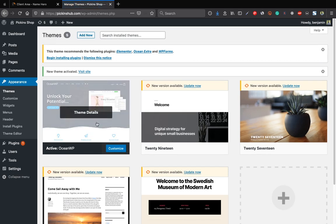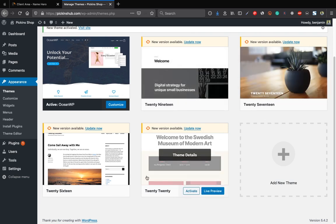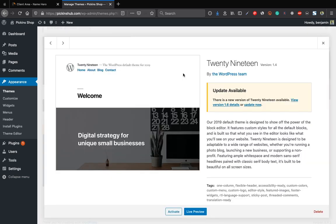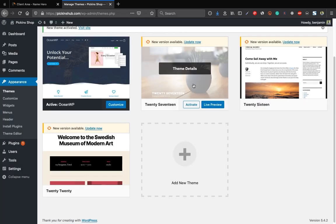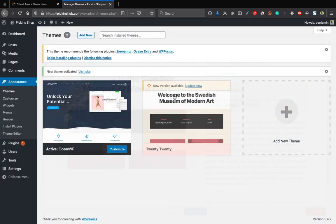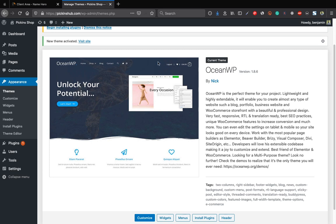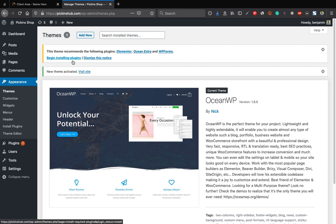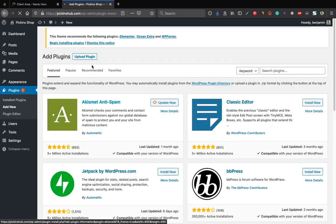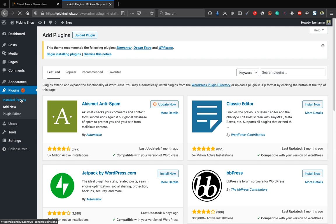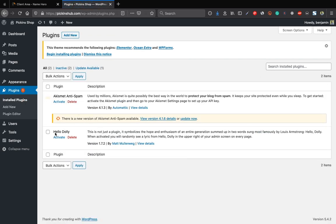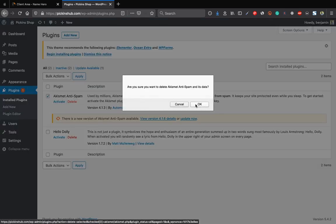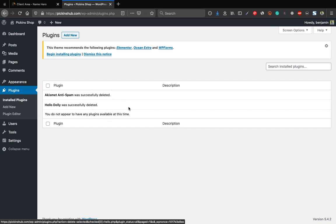Now install the required plugins. Go to Plugins > Add New. First, download Elementor page builder from the link in the description. We'll use the free version. Download it as a zip file, then go to Plugins > Upload, browse to the downloaded file, and click Install Now to install Elementor.